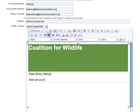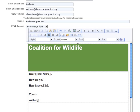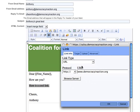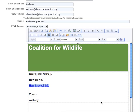How are you? Here is a cool link. Cheers, Anthony. That's the extent of my email message. If I select 'here's a cool link' and click the little link tool — which looks like a chain link — I get a link editor window which allows me to enter in a URL. You can see the choices from the link type, whether it be a URL, an anchor link, or something else, and the protocol being HTTP, HTTPS, and so on. If I click OK, you can see the link's been inserted.